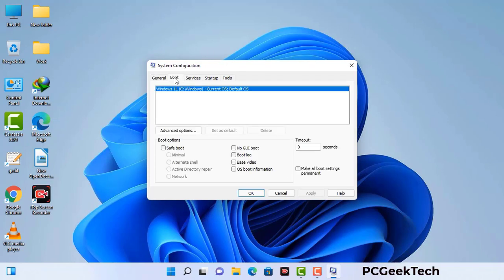Go to the Boot tab. Select the Safe Boot option and check the Network option. Then click on the Apply button and finally press the OK button. Now your system will restart in safe mode within a couple of minutes.